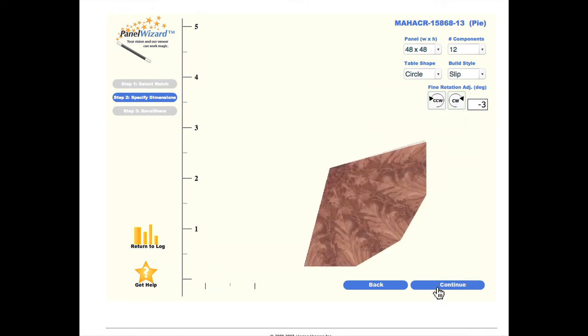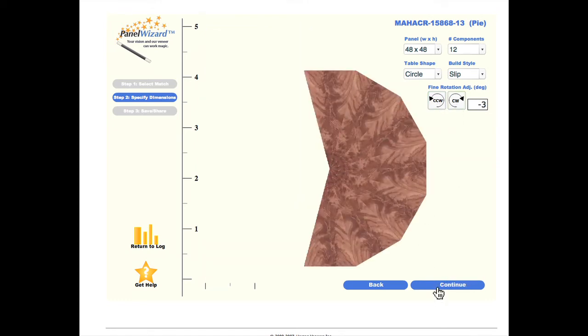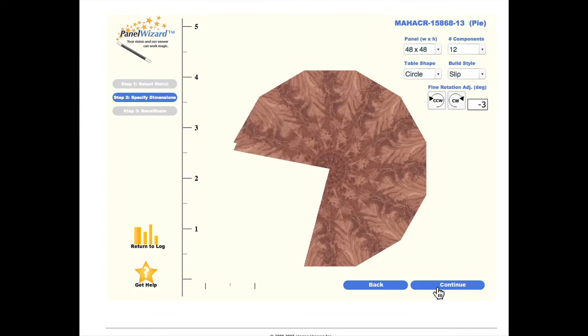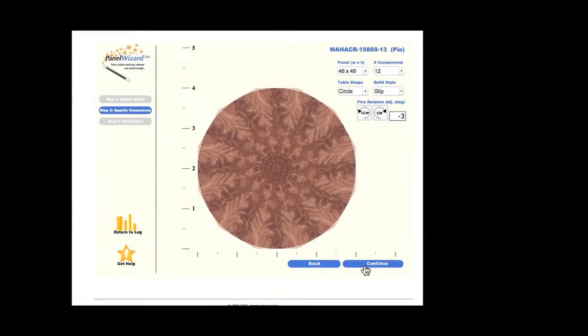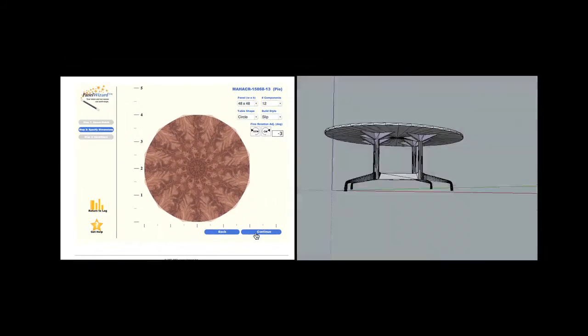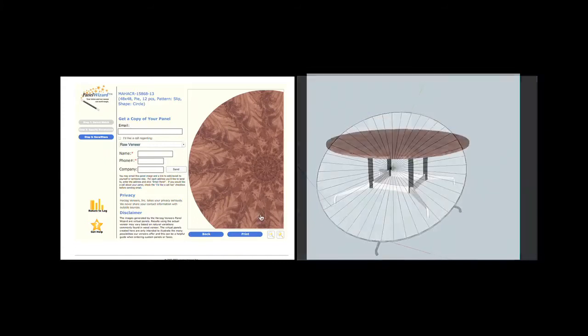And continue on to email it to yourself. The JPEG is then ready to be dropped into a CNC rendering or AutoCAD program.